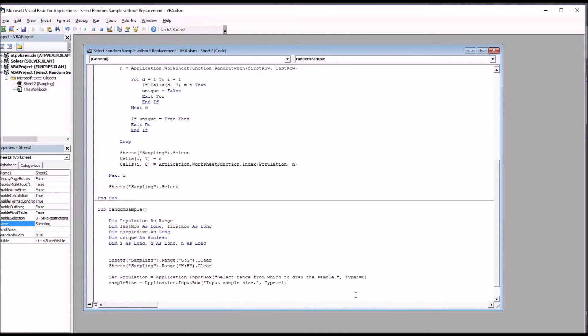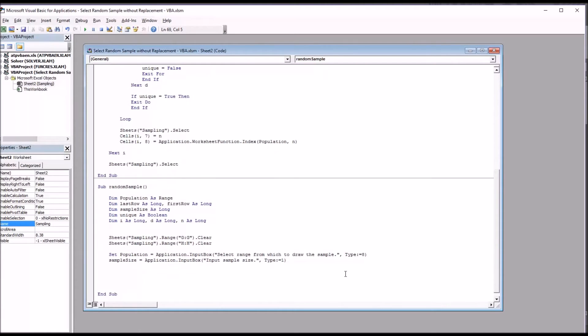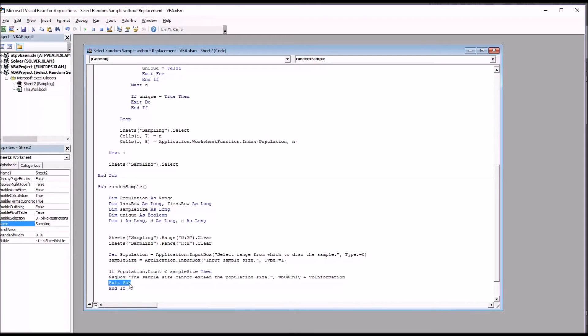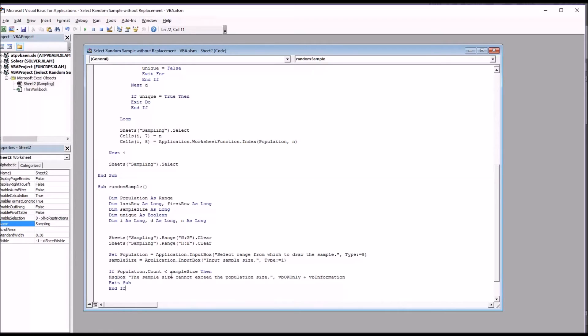Now I want to put in place that safeguard so that the sample size cannot be greater than the number of cells selected. So I'm going to do that with an if statement. So you can see here we have if population dot count, so this is the number of cells that are selected as the population, is less than the sample size, then the safeguard takes effect. The sample size cannot exceed the population size. It's a VB OK only plus VB information, and it'll exit the subroutine. And then of course whenever you have an if, you need to have an end if. The population count can equal the sample size and it can be greater than the sample size, but it cannot be less than the sample size.